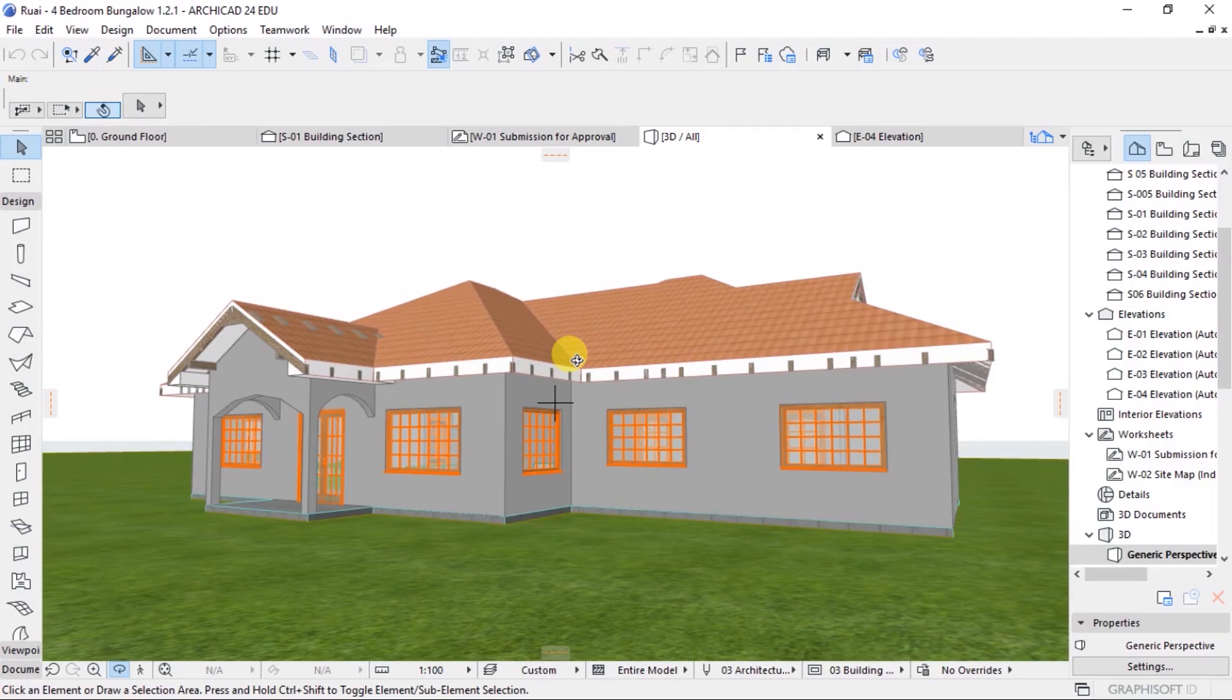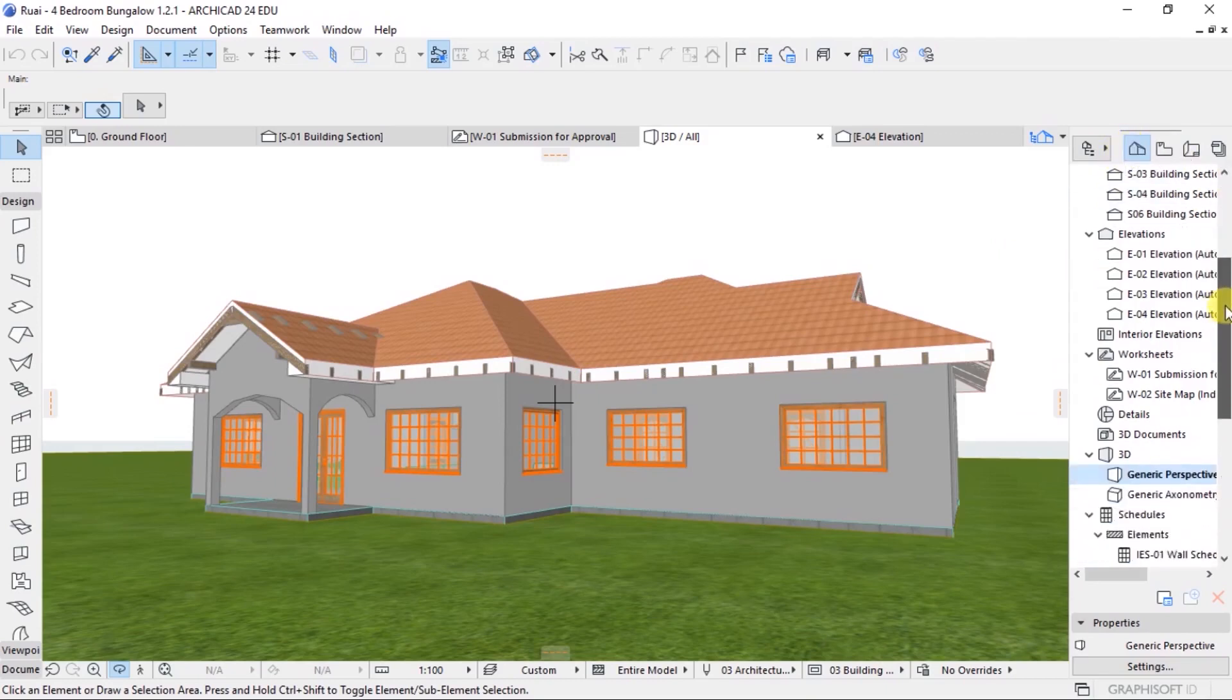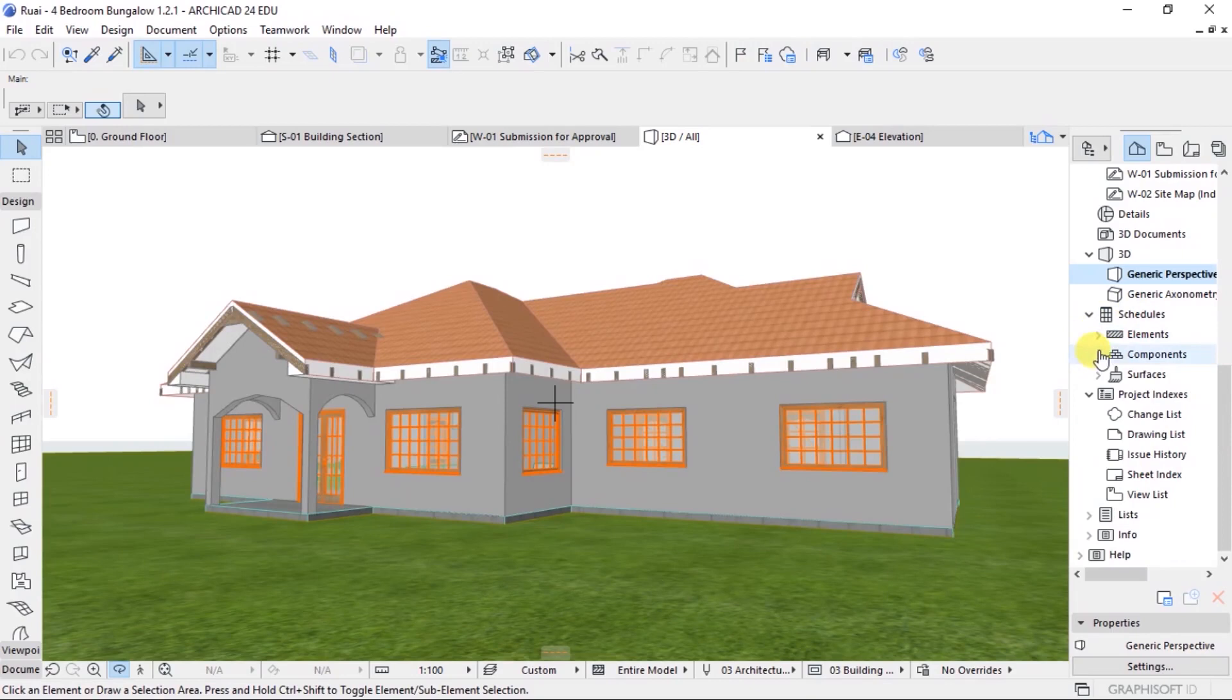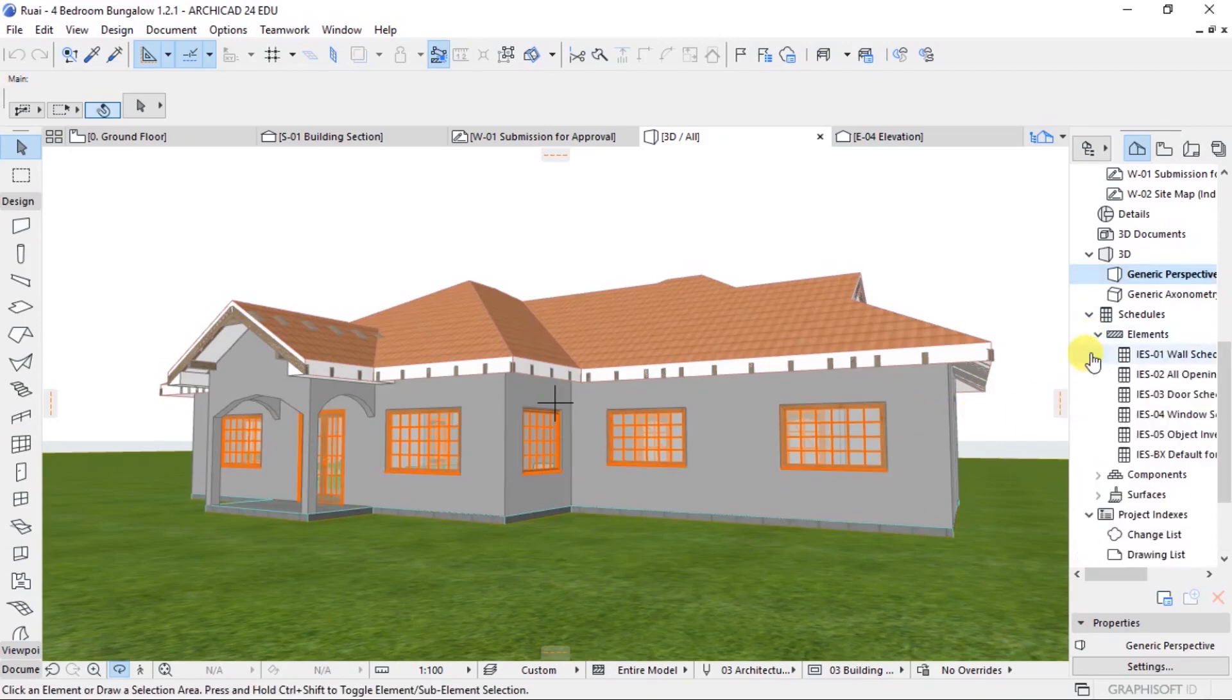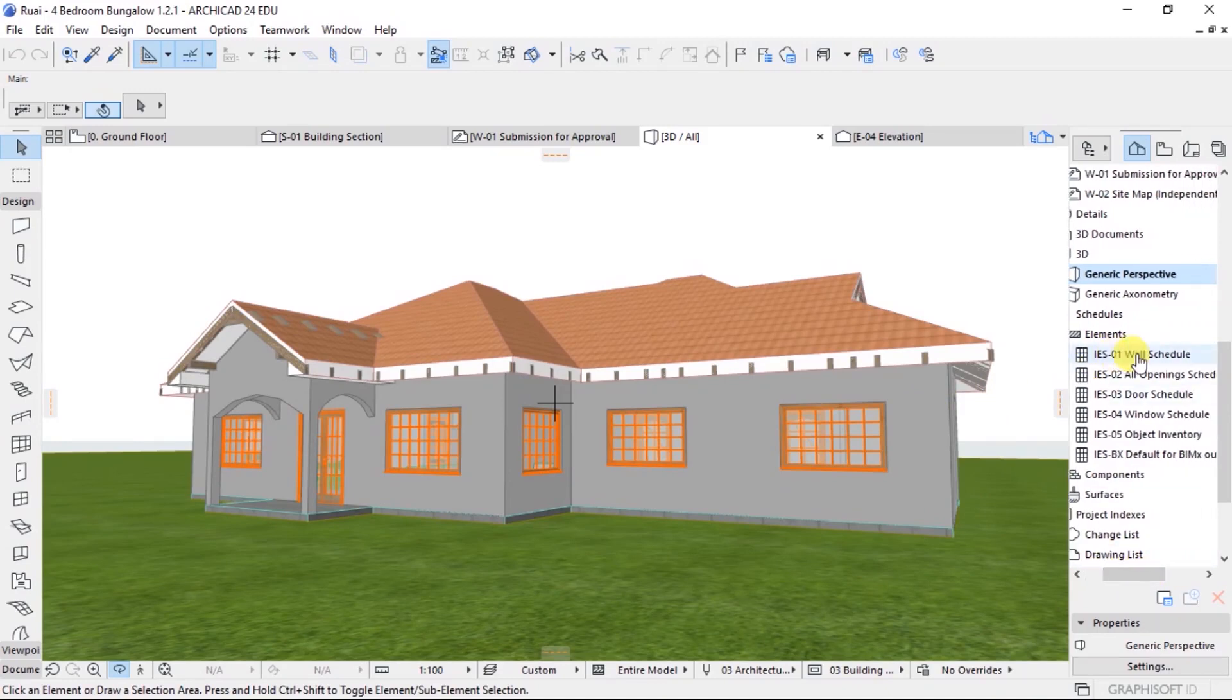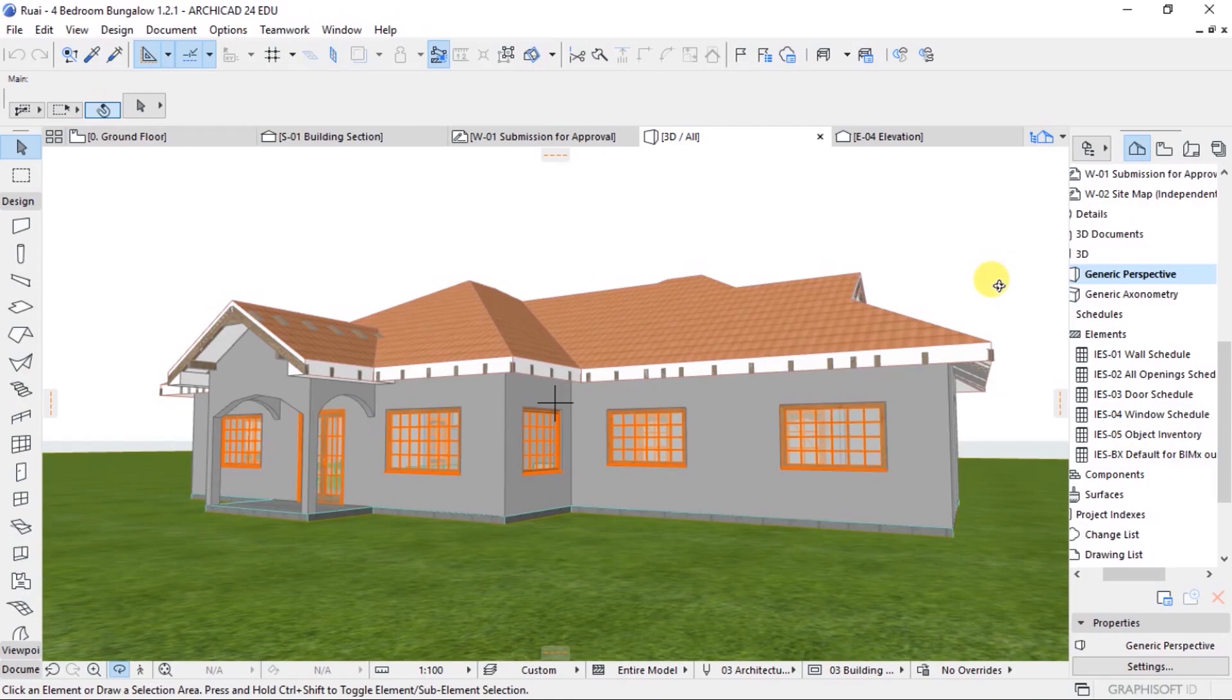What we will do is we want to extract data from this Archicad model, and we want to extract data about our walls. This data is contained in Archicad in terms of schedules. In the project map here, if you browse down, you can see schedules. Under schedules, we have elements, components, and surfaces. A wall is an element. So if you click on this arrow under elements, you will be able to see we have wall schedules. We have all openings, door schedules, window schedules, object inventory, and the likes. Our target is the wall schedules. So we will double click on wall schedule.